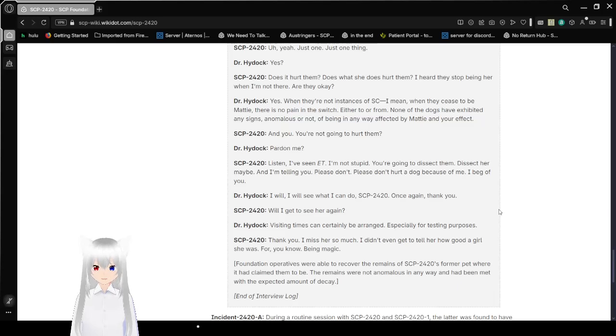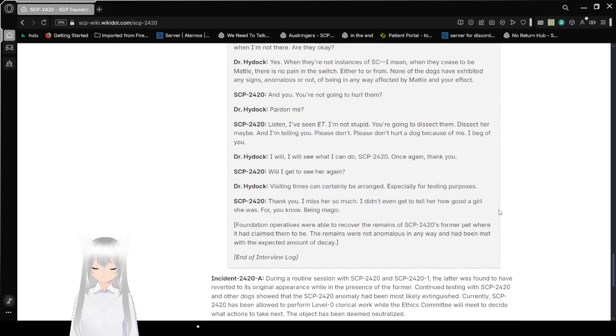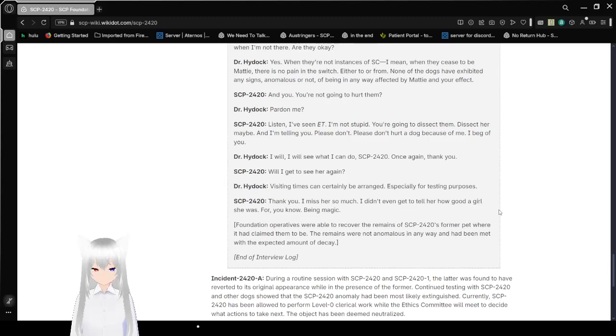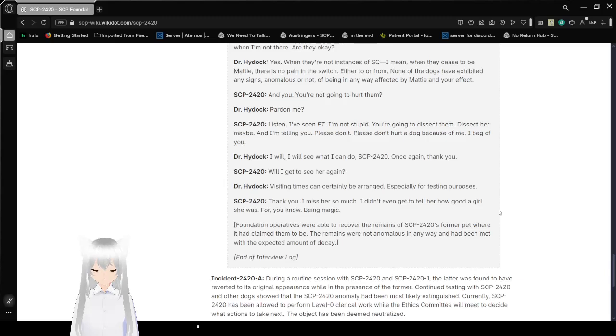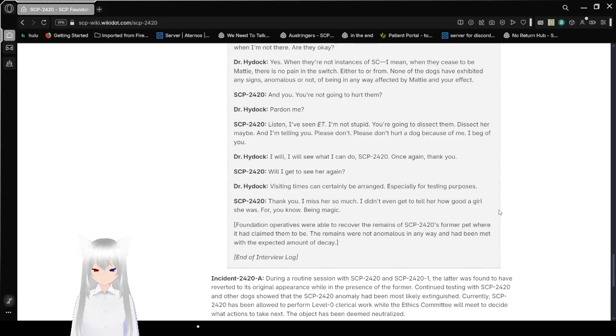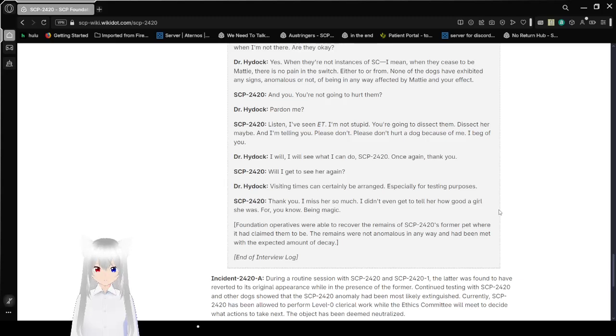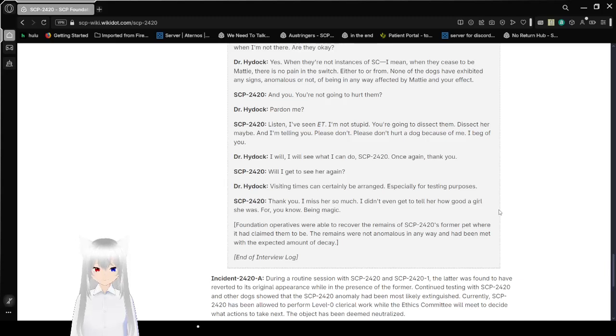When they're not instances of... I mean... When they seem to be Maddie... There's no pain in the switch. Either to or from. None of the dogs have exhibited any signs, anomalous or not, of being in any way affected by Maddie and your effect. And you... You're not gonna hurt them? You're going to dissect them. Or her maybe. I'm telling you. Please don't. Please don't hurt a dog because of me. I beg of you.